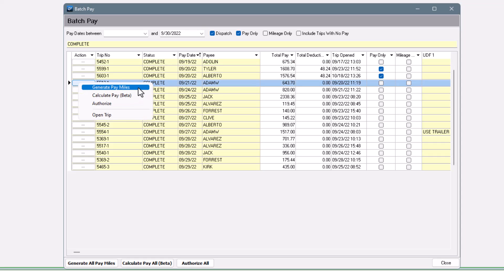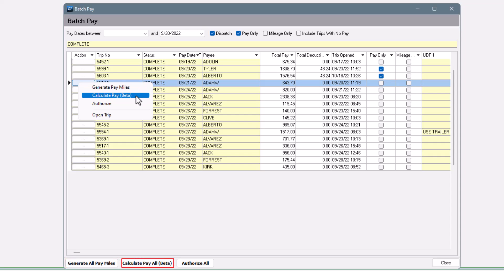You can generate pay miles, either before or after pay is calculated. If you have the beta version, you can calculate pay. This is the same as importing pay directly in the trip. And finally, you can authorize the pay.